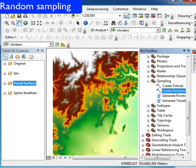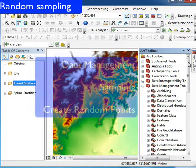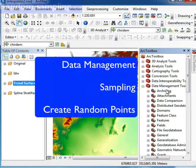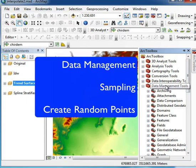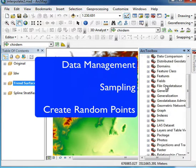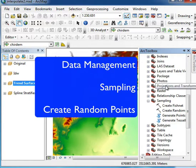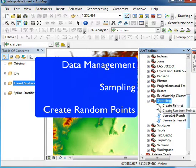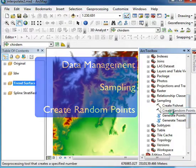You often want to do a random sample of points, and this is pretty straightforward. In the Data Management tool under Sampling, we can create a random sample rather than a fishnet, which is the systematic approach we used before.